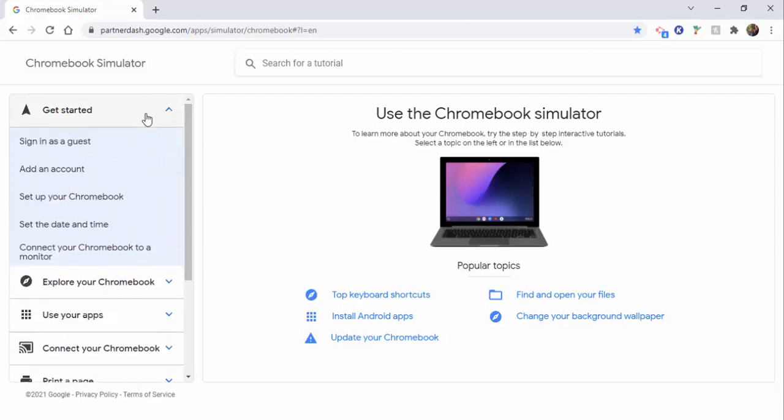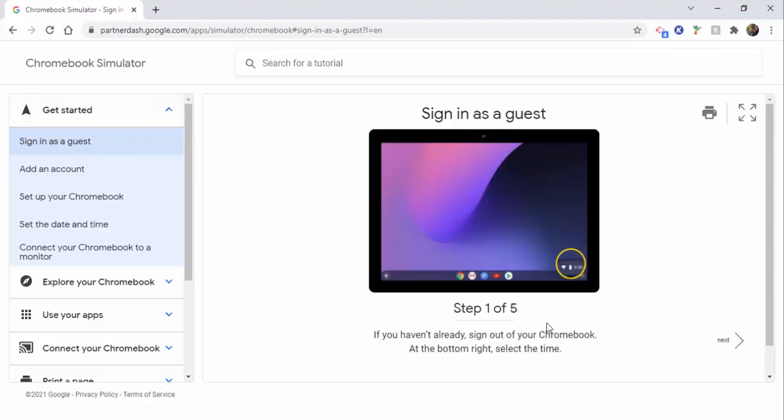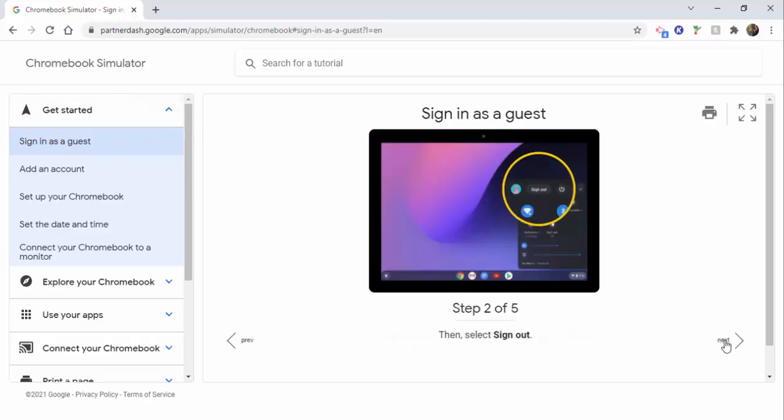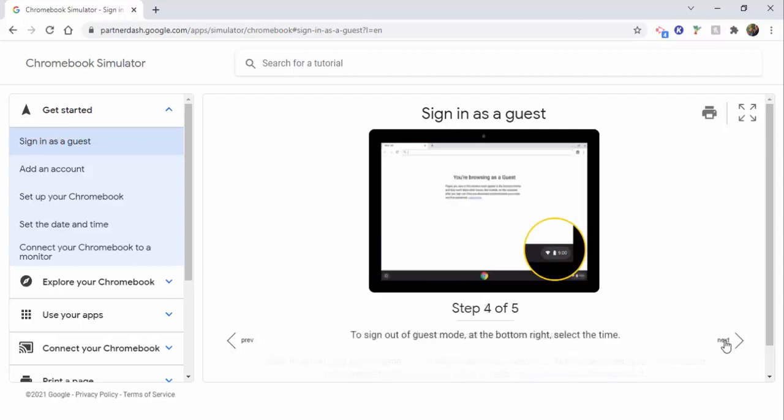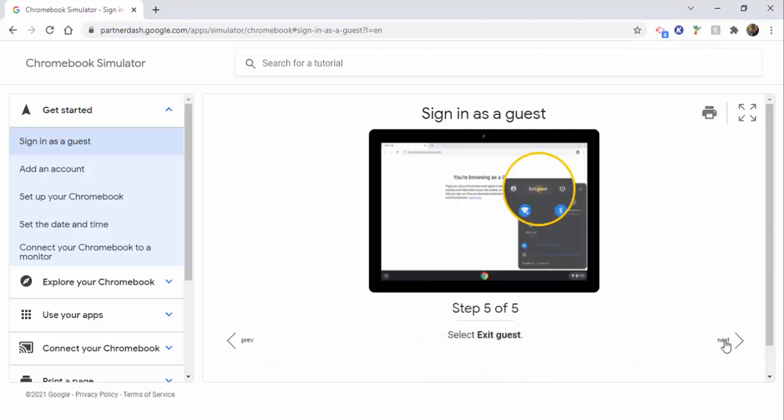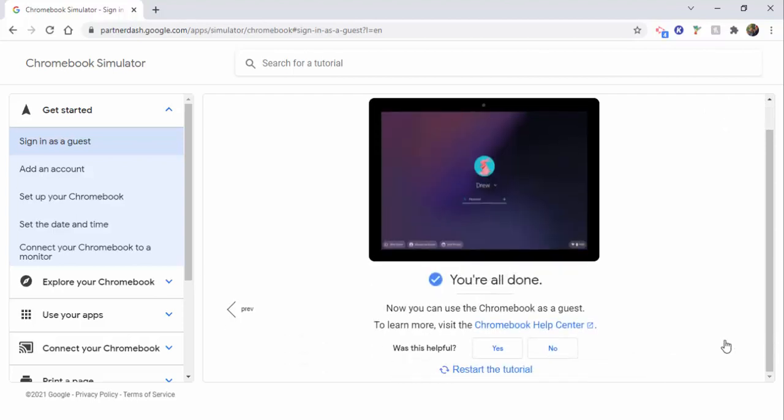You can see if we select Sign in as a Guest, it'll be in this example a five-step process. So you can just go ahead through it, walks you through the steps. And then if you'd like, you could go ahead and restart the tutorial or go ahead and check out your other ones over here.